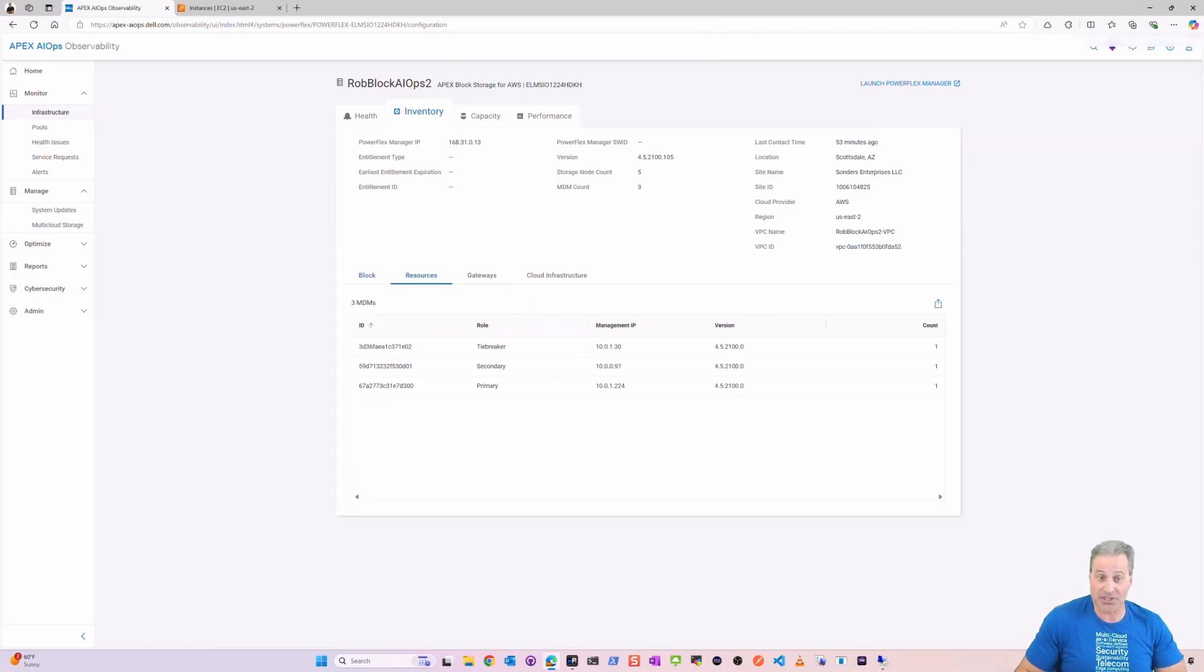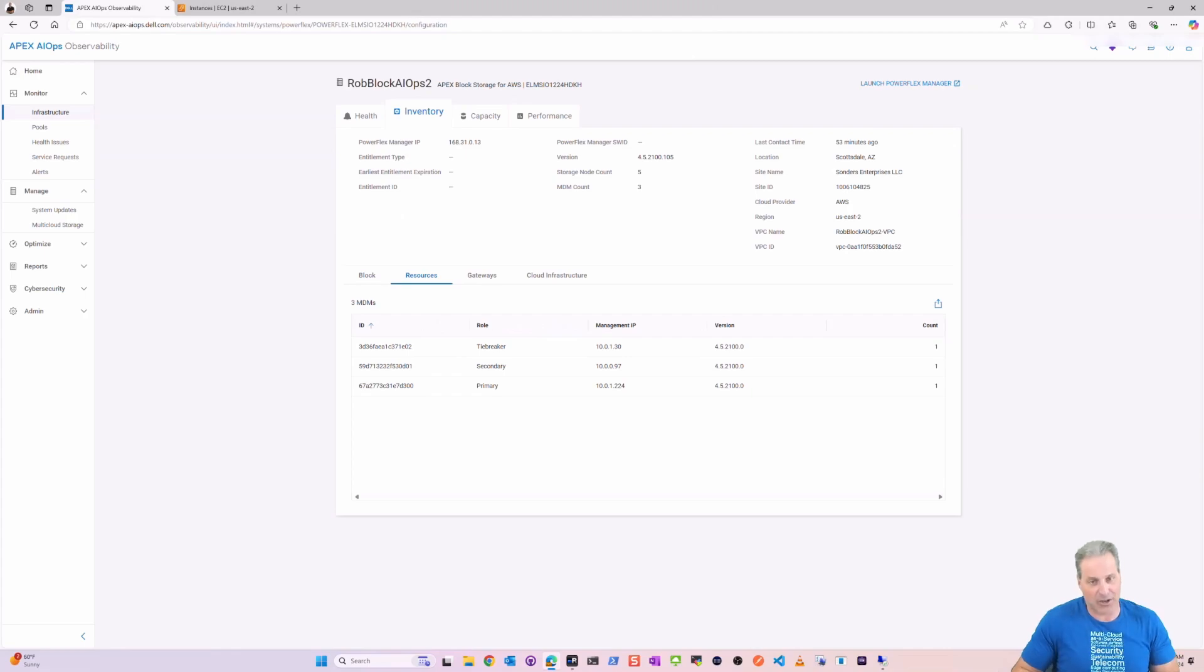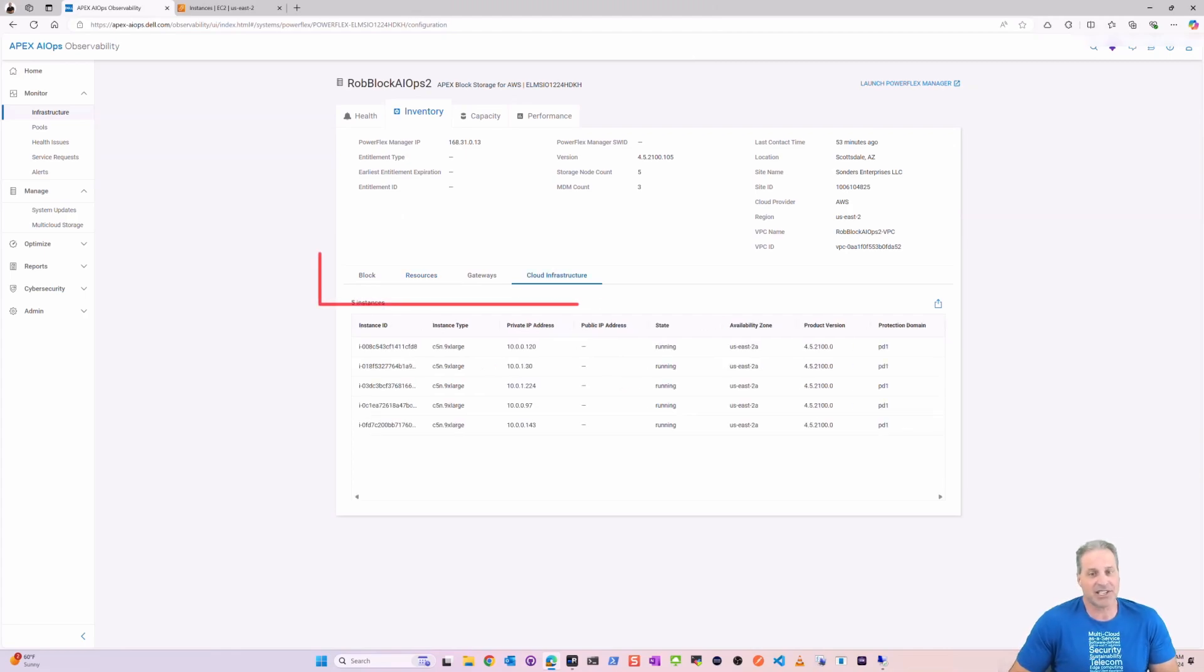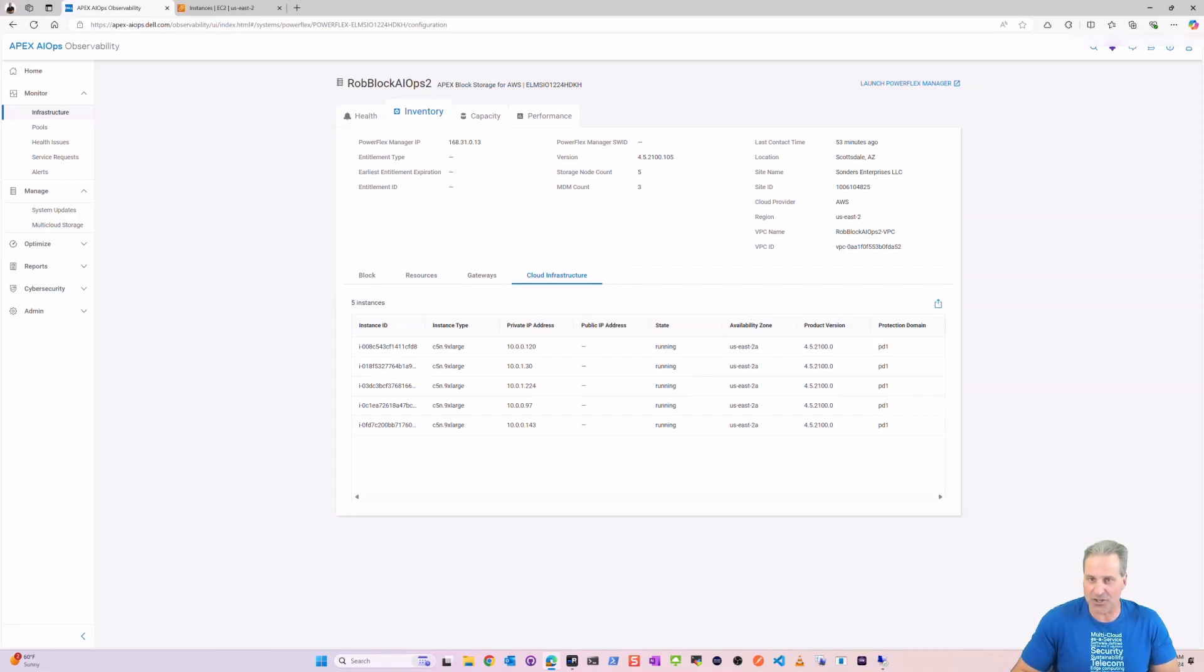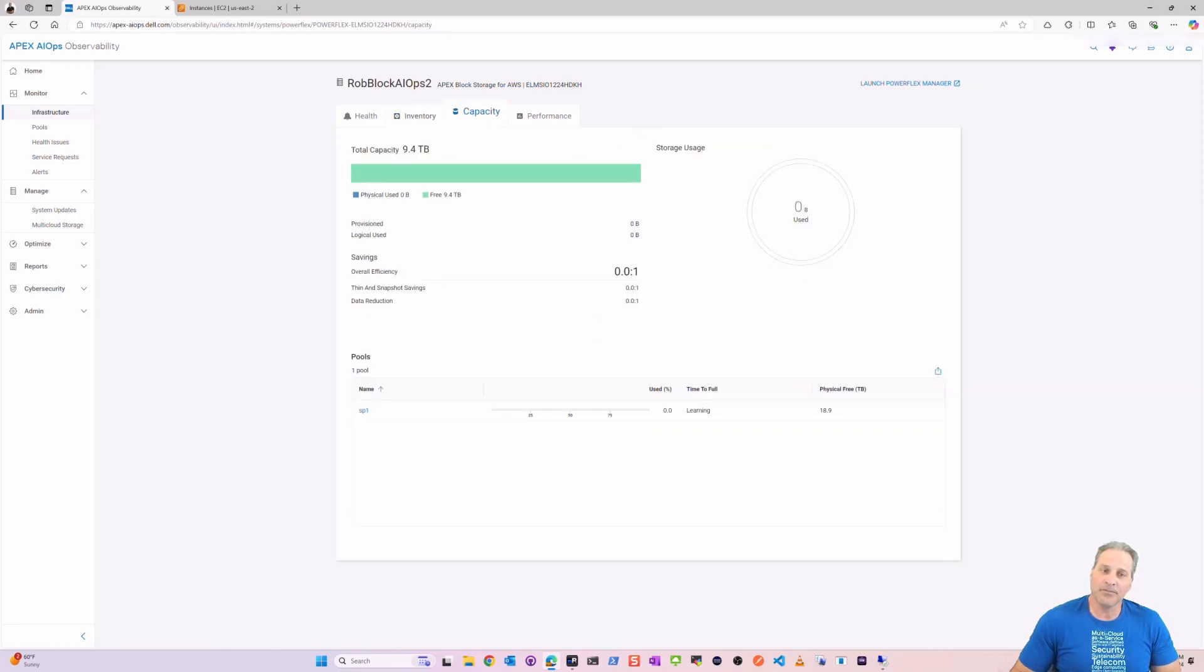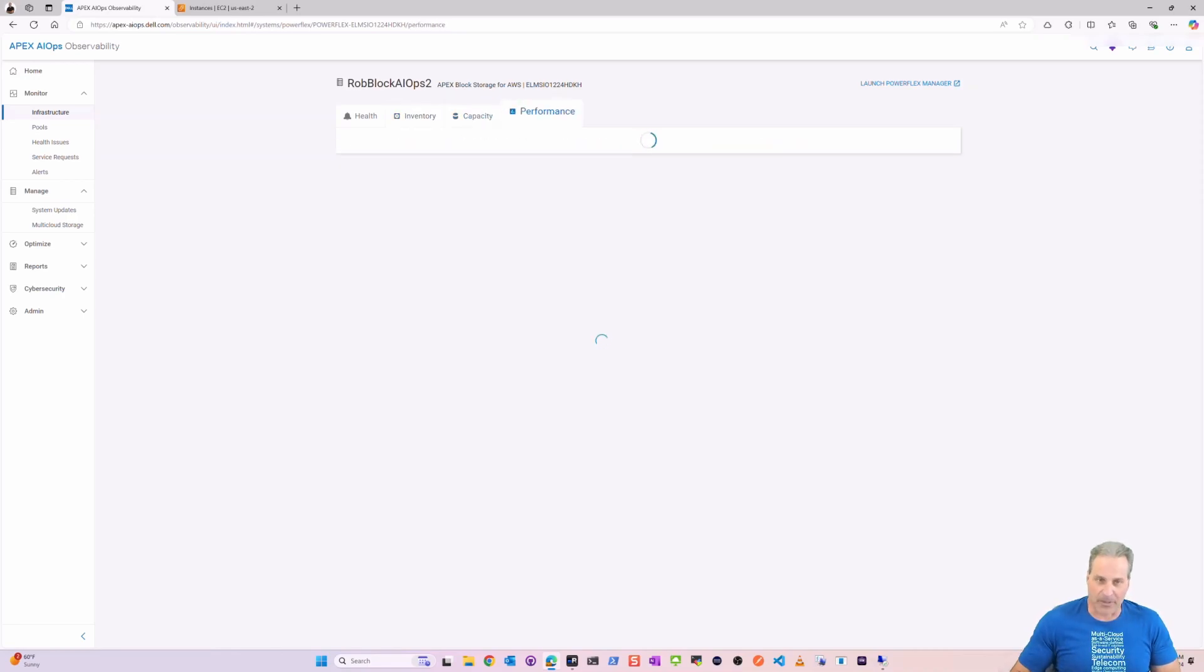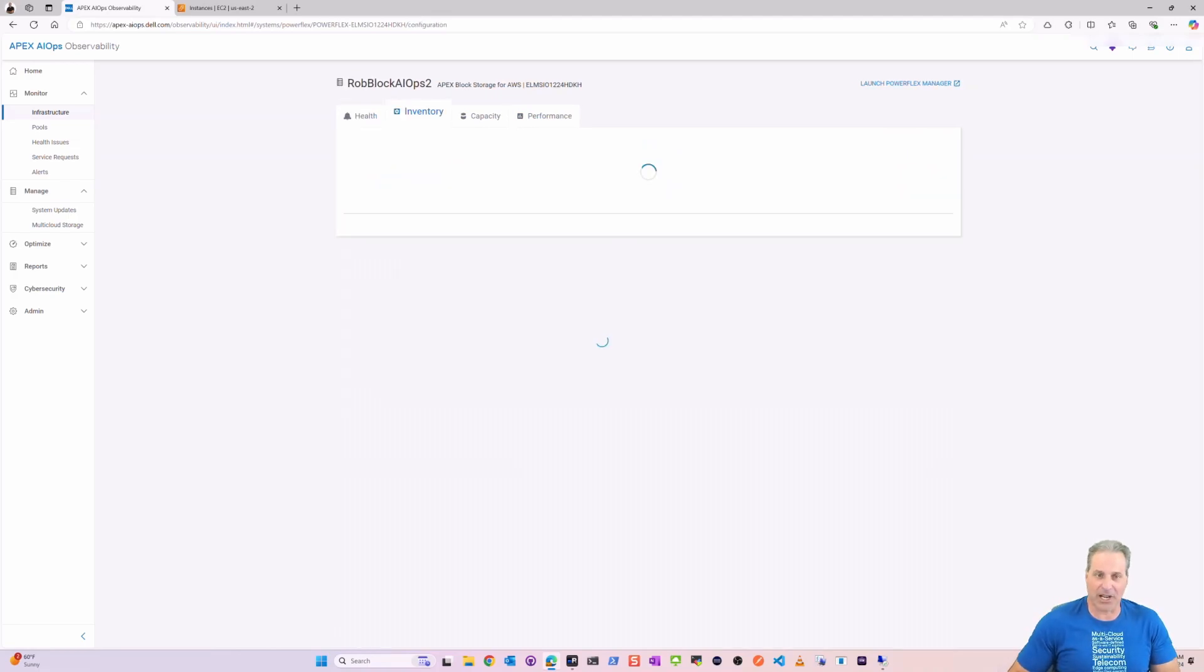There's my MDM resources, the primary, the secondary, and the tiebreaker and their IP addresses. These are all the IPs from AWS. There's my five storage cloud infrastructure nodes. The capacity, of course it's brand new, it's 100%, that's what I would expect.